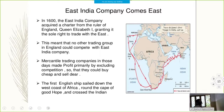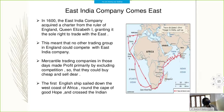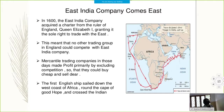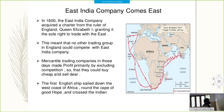The East India Company acquired a charter from the ruler of England, Queen Elizabeth I, in 1600, granting it the sole right to trade with the East. This meant no other trading group in England could compete with the East India Company. Mercantile trading companies in those days made profit primarily by excluding competition so that they could buy cheap and sell dear. The first English ships sailed down the west coast of Africa, around the Cape of Good Hope, and crossed the sea.